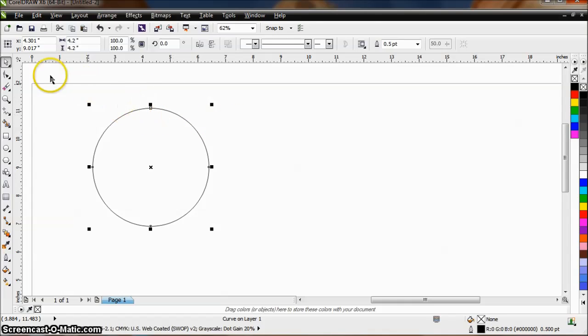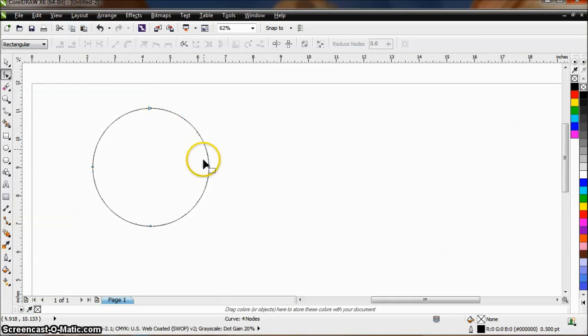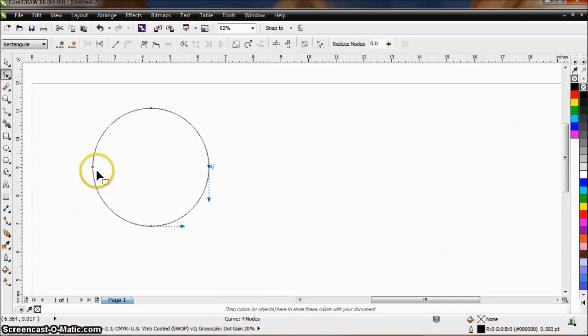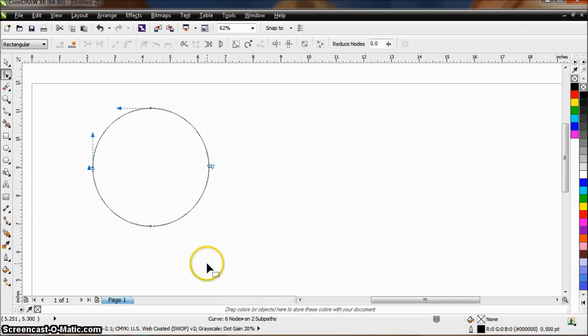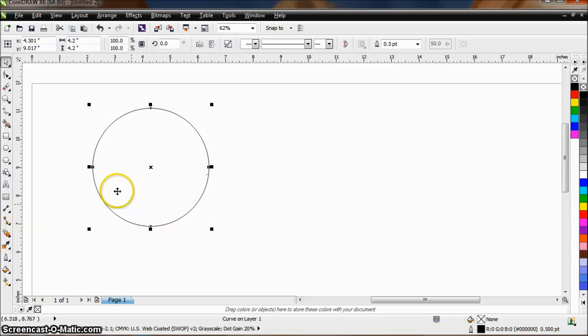So after you've converted to curves, come over here and click on the shape tool or push F10. I can come in right here on this node, right click on that, break apart. Go over here, right click on that, break apart. Then go back to my select tool and now it looks the same, but it's actually converted into two separate curves that make up this circle.